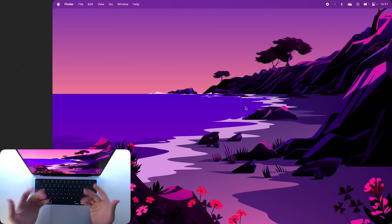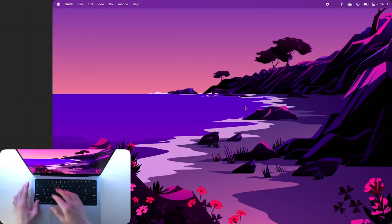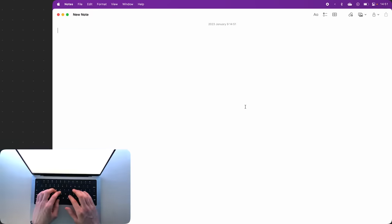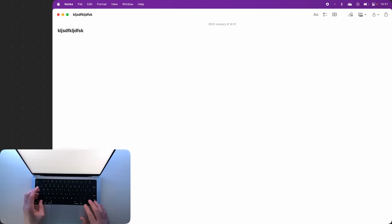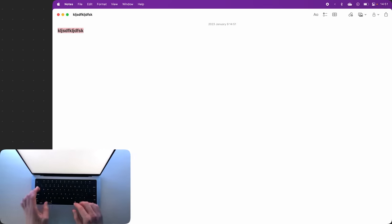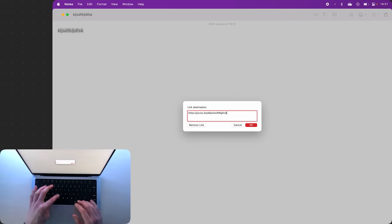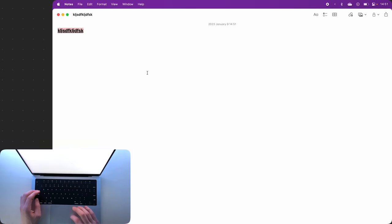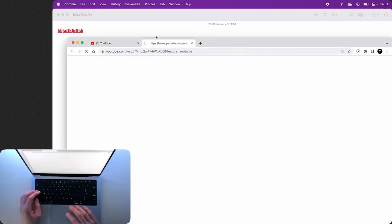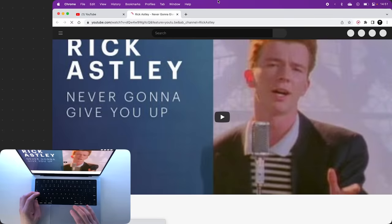Now if you're an Apple Notes user like myself, you can open a note, write something, then highlight text and press Command plus K to insert a link. If we hit OK and then click here, it'll open the link in your browser. Very nice.